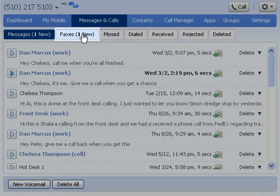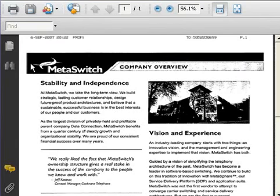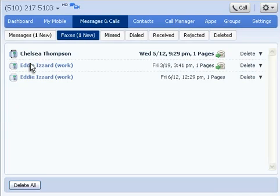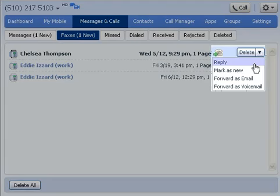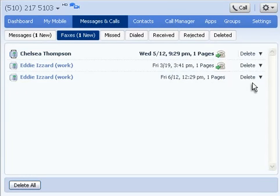If you have a unified mailbox, click the Faxes tab to view your faxes. To read a message, click the icon. Comportal displays your fax as a PDF in your browser. And as with voicemail, you can forward your fax as an email or as a fax message.